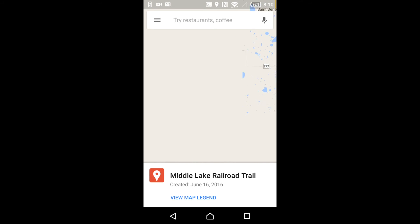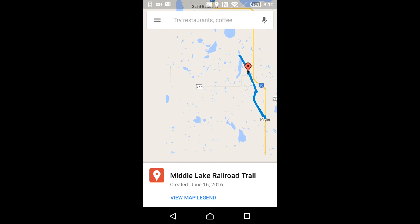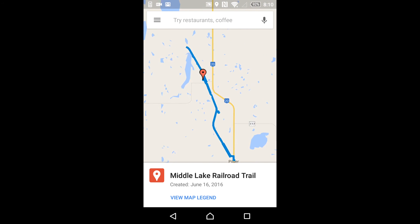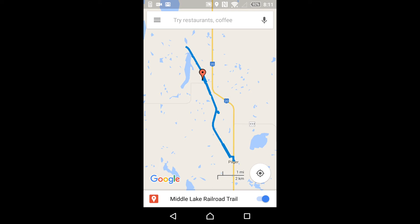Open that and there it is — the very trail that we saw on the desktop. Now if I were somewhere in that area, which I'm not at this time, you would actually see yourself as a blue dot and you could follow this trail exactly as it's laid out. And that's all there is to it.